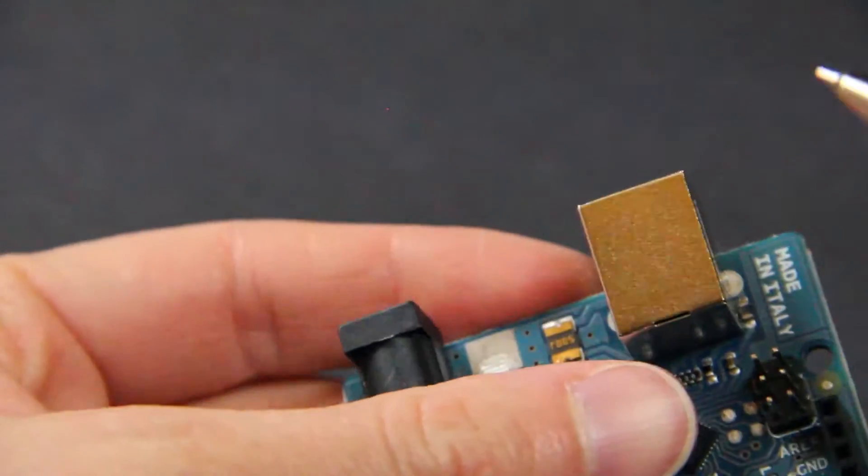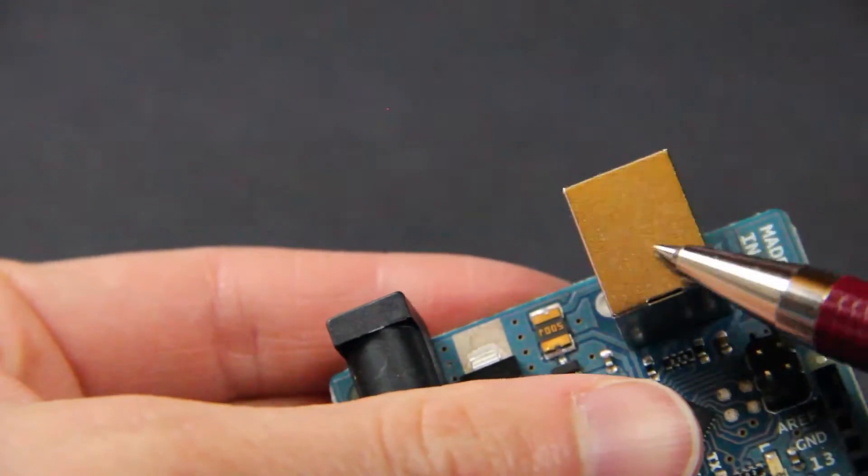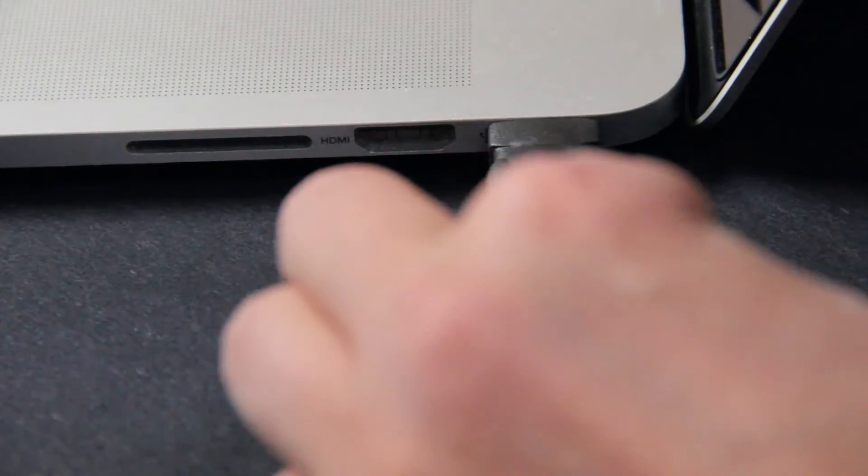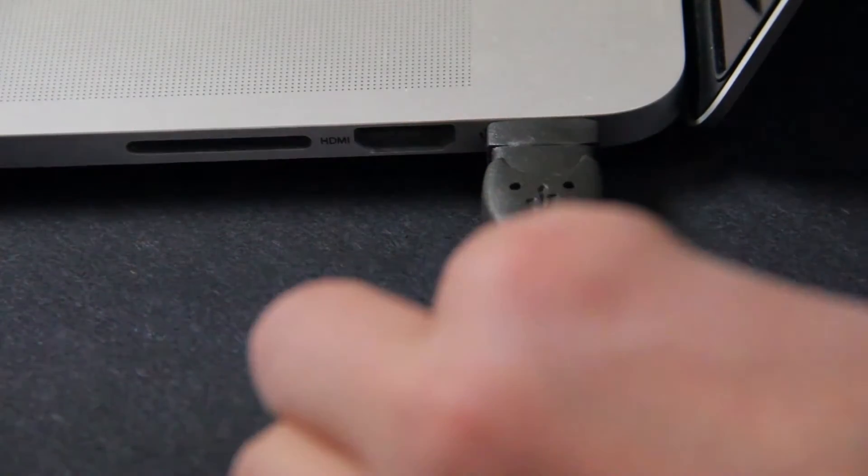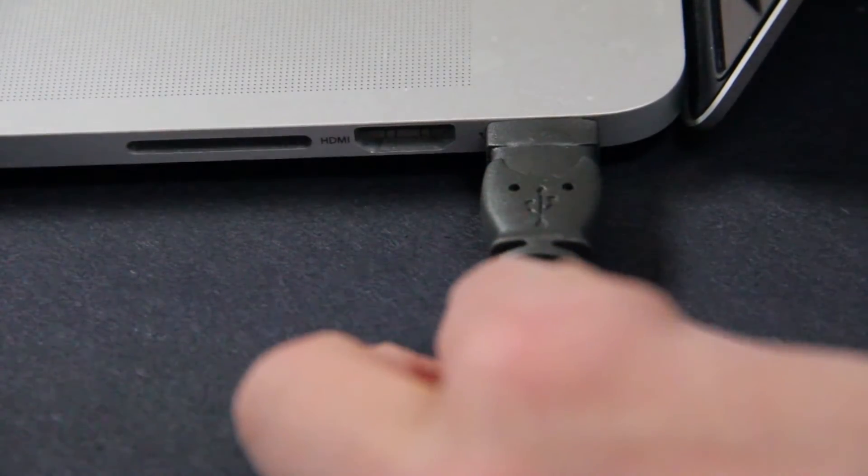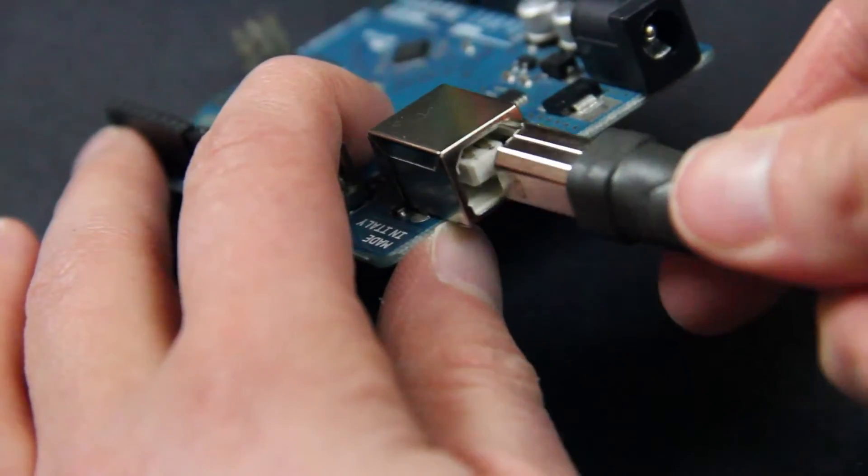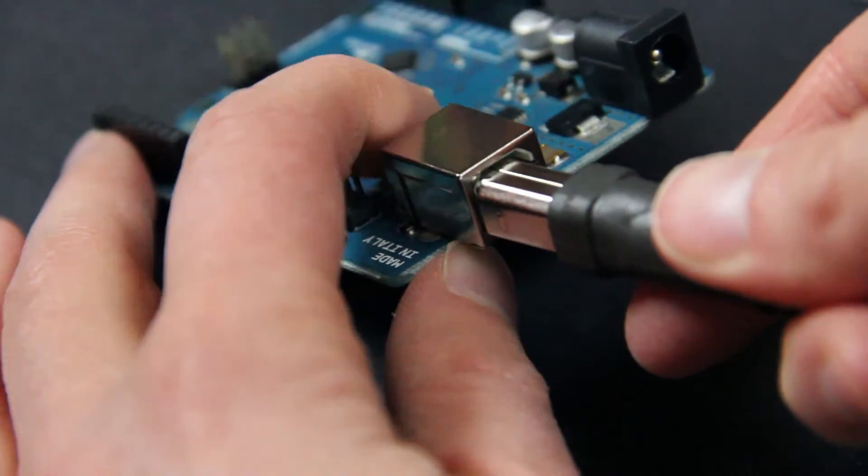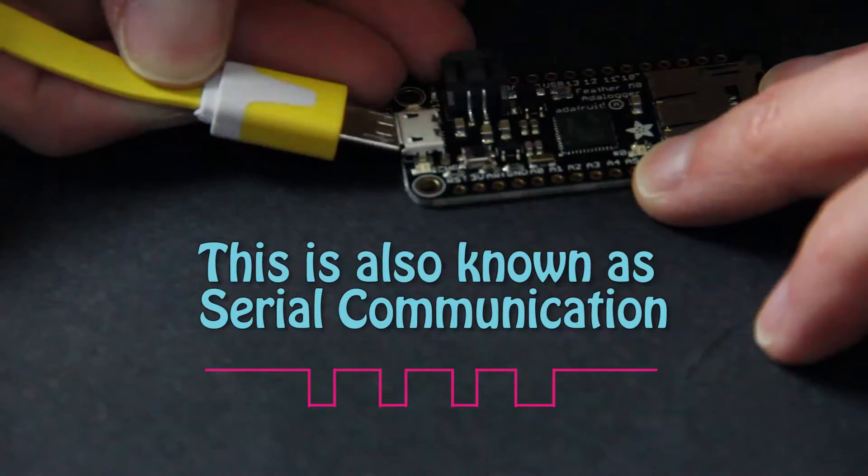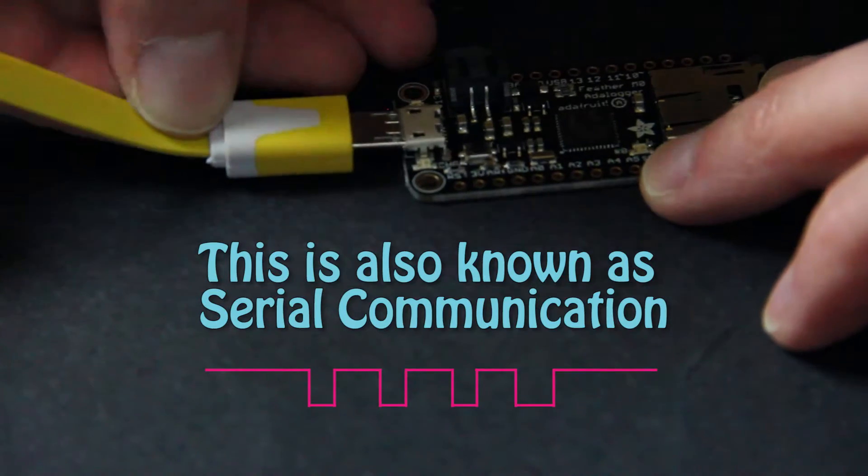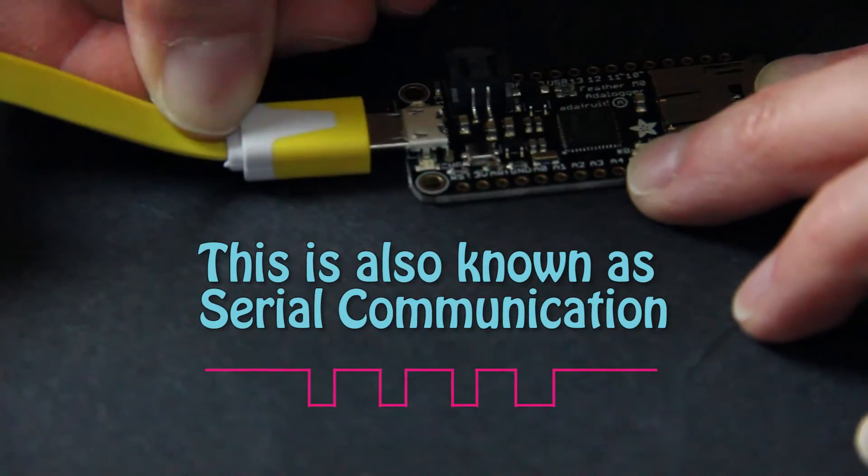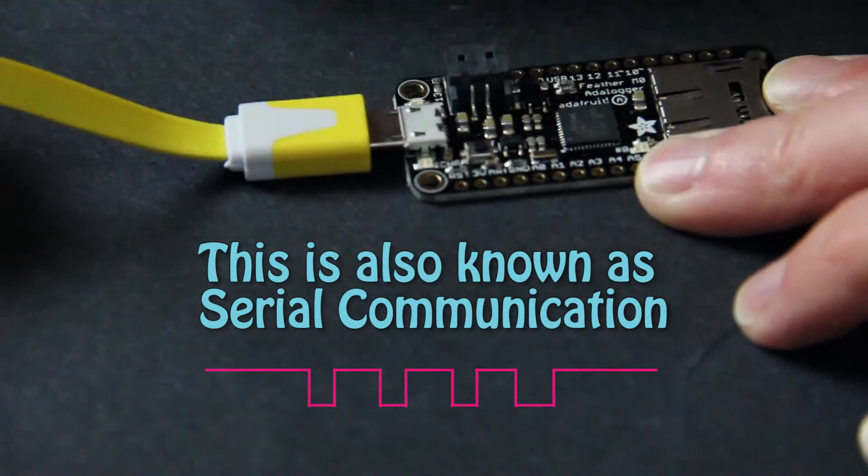This hooks your Arduino to your computer via the USB port. The USB cable is how you transmit and receive data between the computer and the Arduino. Additionally, this connection provides power to your Arduino.